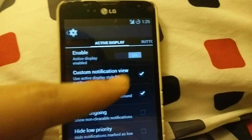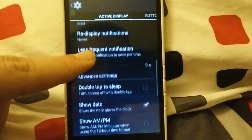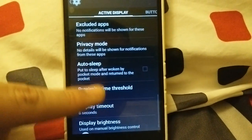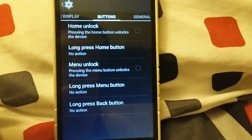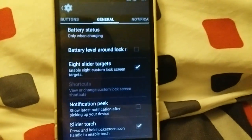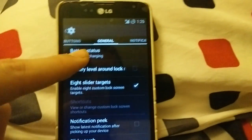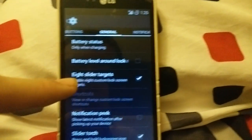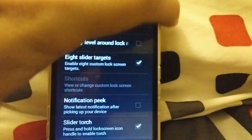You can have the active display enabled when the phone is in your pocket, so when you turn it on it shows you the most important stuff. You can change the display brightness for that. Under battery status you can choose to show it only when charging, or always, or only when turning the screen on.